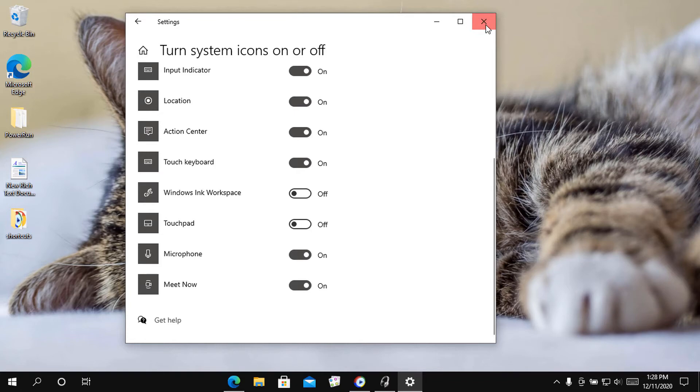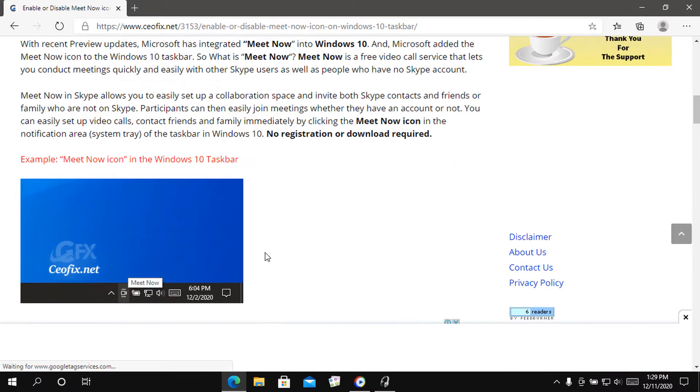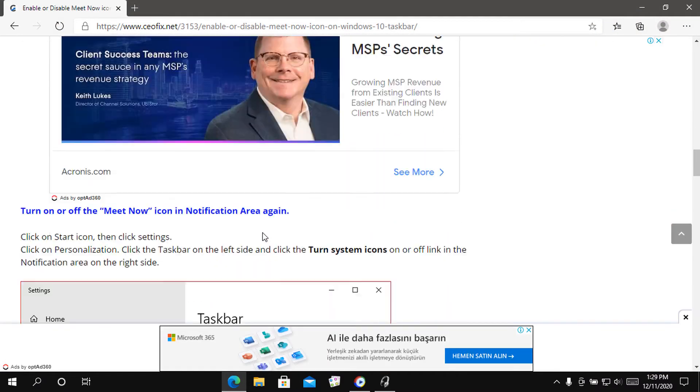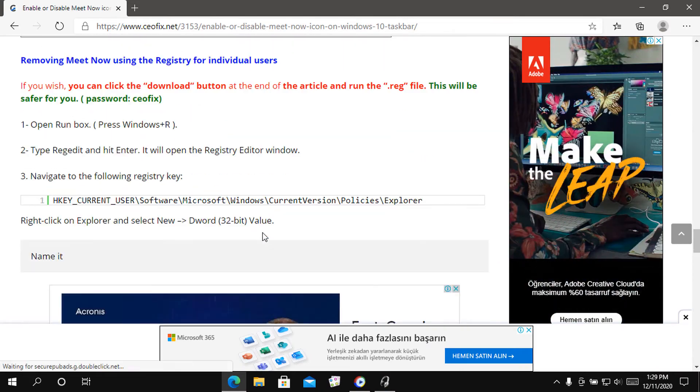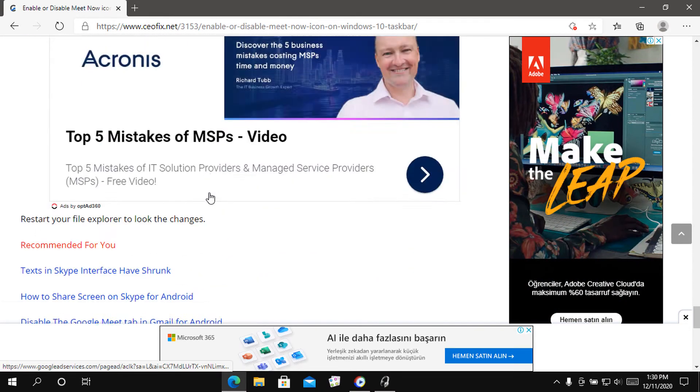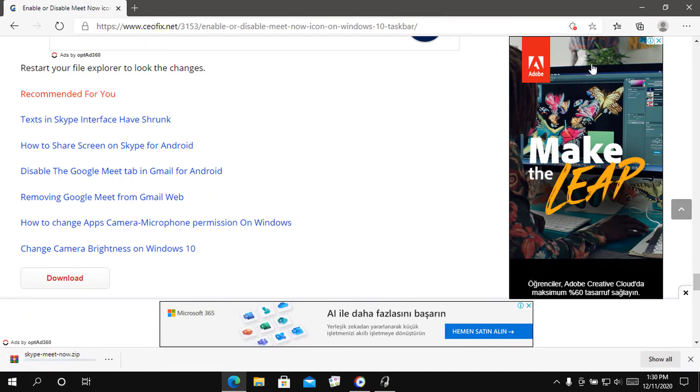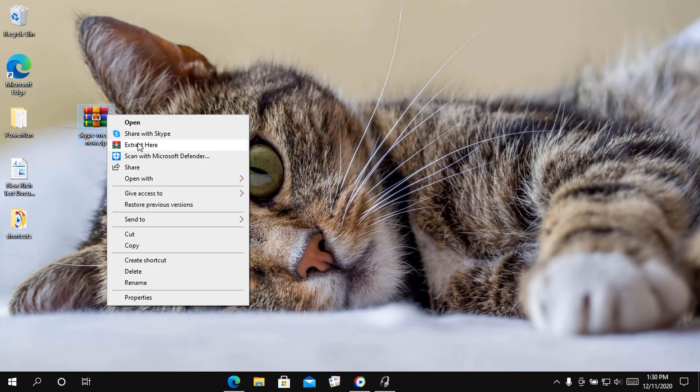Removing Meet Now using the registry for individual users. If you wish, you can click the Download button at the end of the article and run the .reg file. This will be safer for you. Password: cfx.